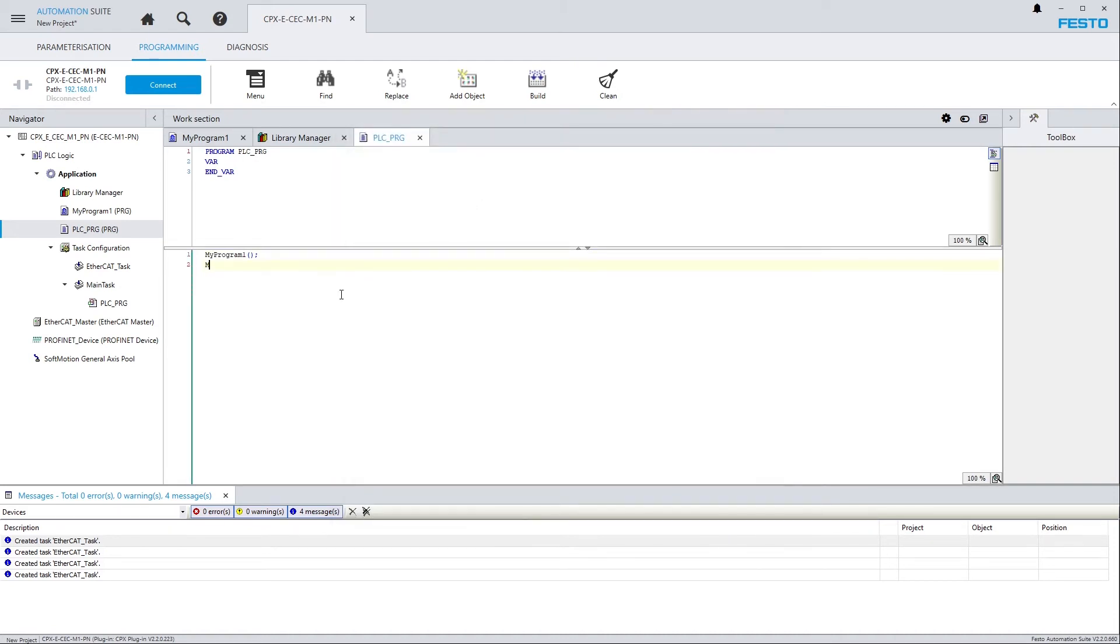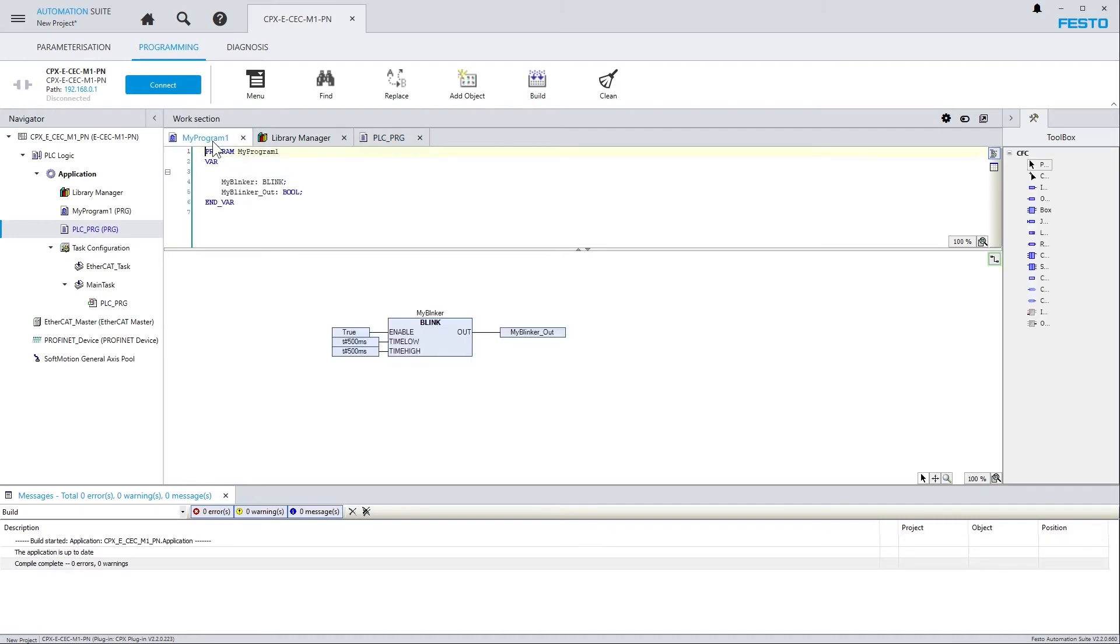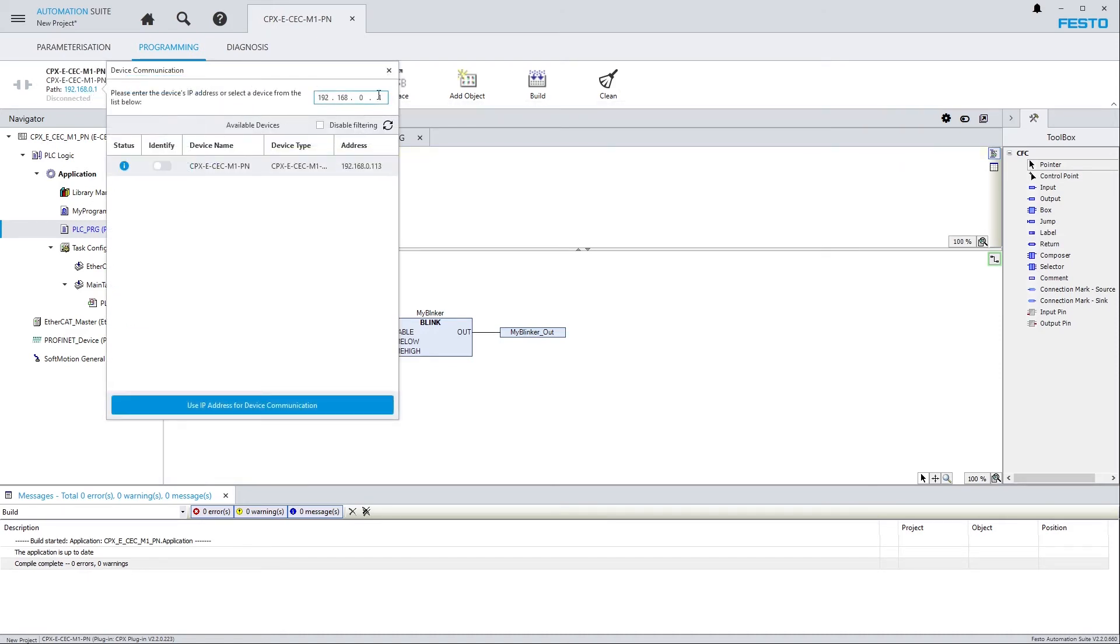Likewise, I could also have started by typing and hitting Ctrl-Space for the Autocomplete function. Now, let's download the Blinker program to the PLC. To do so, I click on the IP address in the connection dashboard, and either enter the IP address of the target device manually, or select the device from the list below.